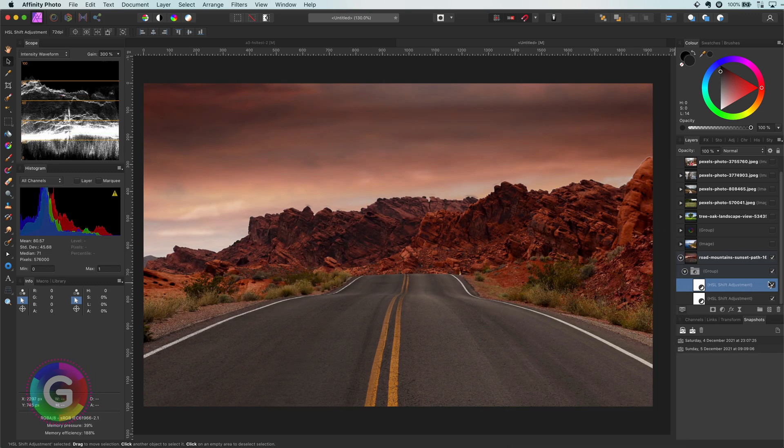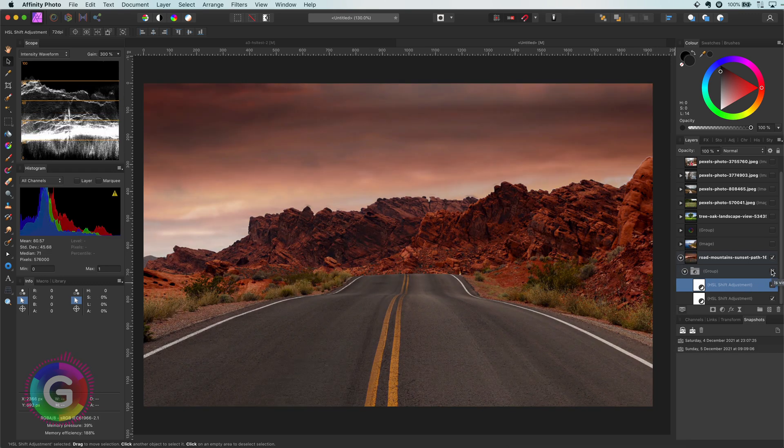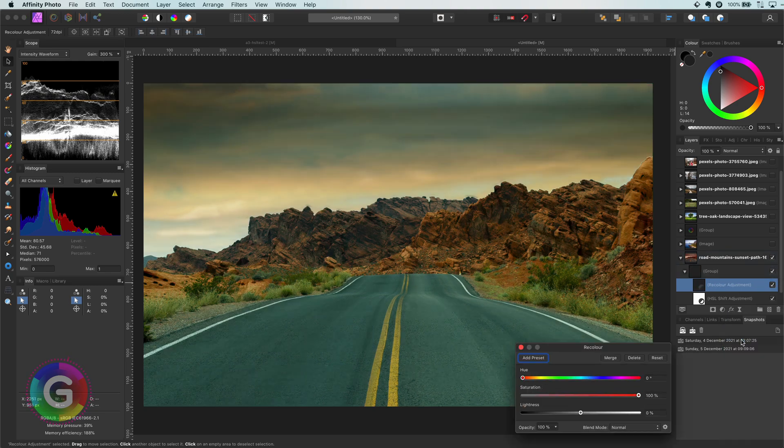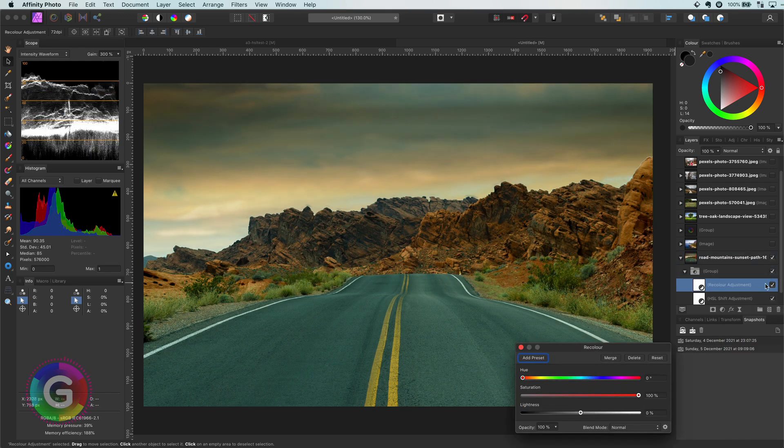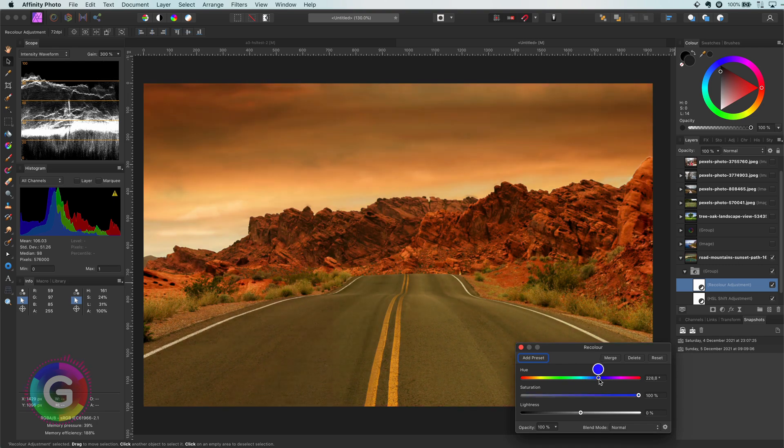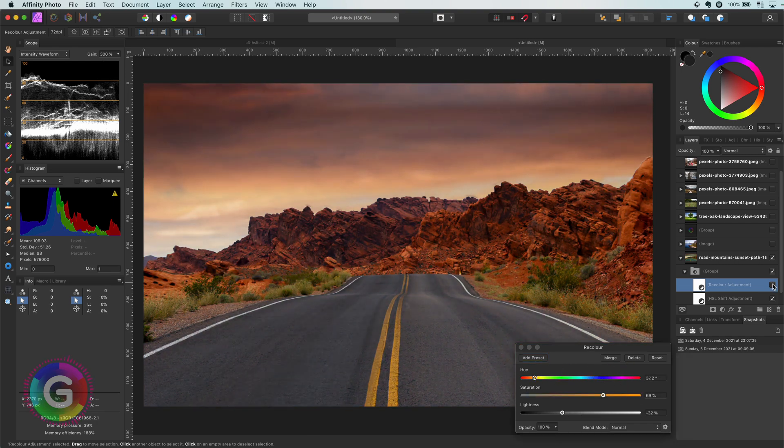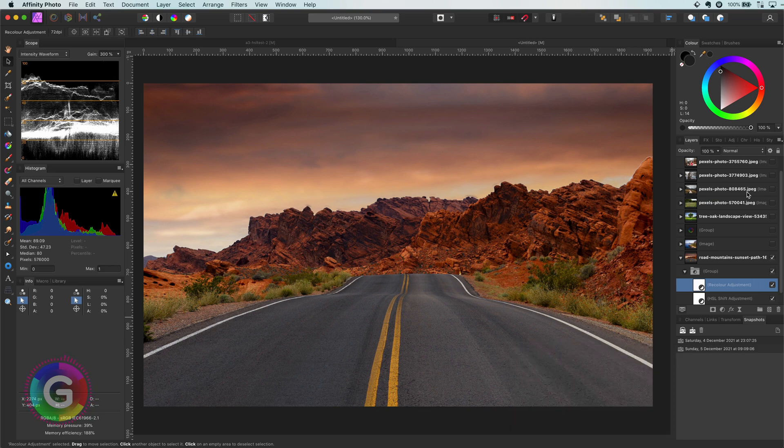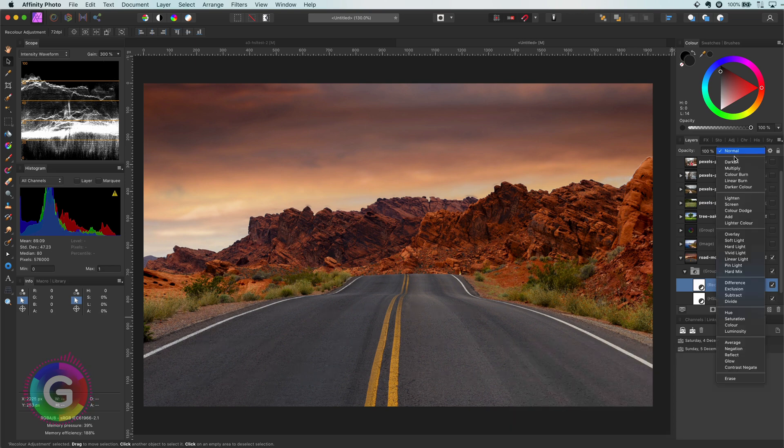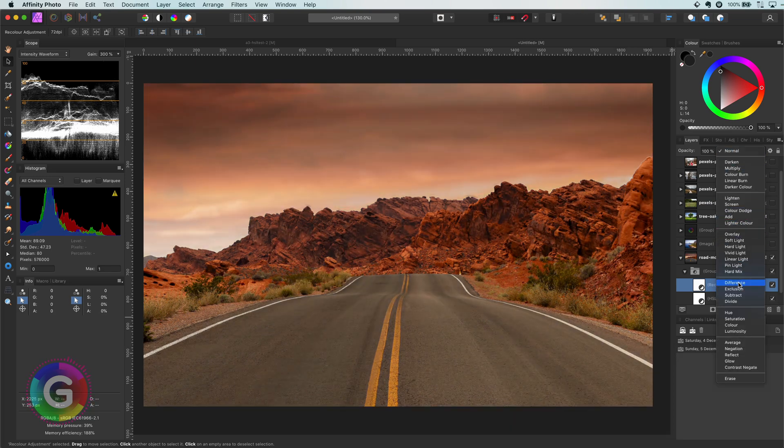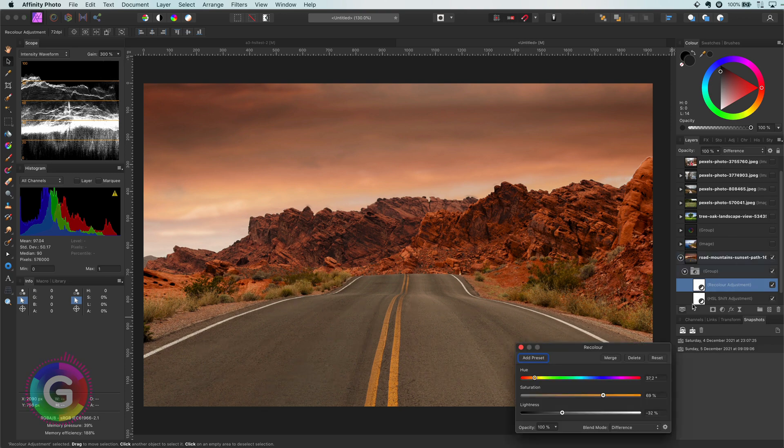As an additional step, you can also add a recolor adjustment to give it a nice color tint. One tip here: you can set the blend mode of the recolor adjustment to difference or subtract, so the colors you choose are applied in the adjustment. Again, just experiment what looks good for you.